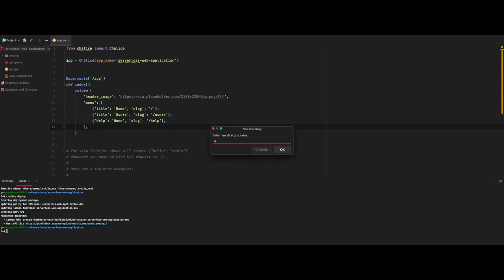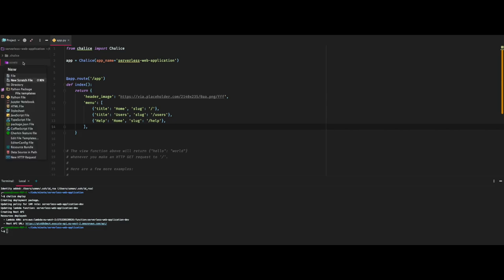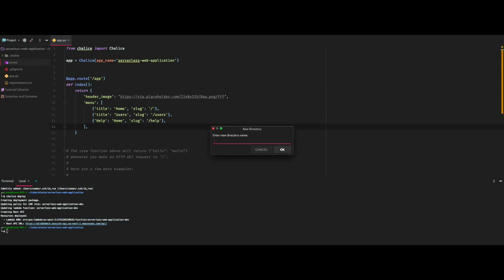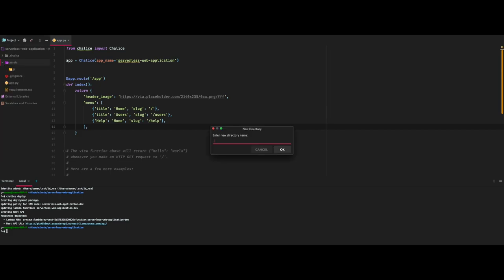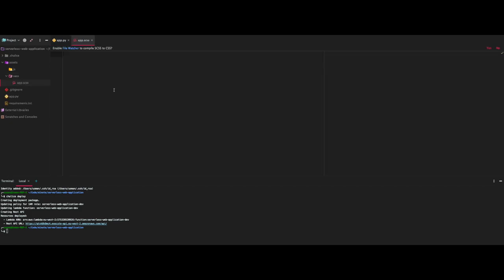Now we will create an assets directory, under this a JavaScript directory and a CSS directory. Maybe we can use Sass here, definitely optional. We'll create a blank CSS file and a blank Sass file. Now I will create a basic webpack and npm workflow by which we will compile our assets to their single bundle files. Again, this is optional as well.